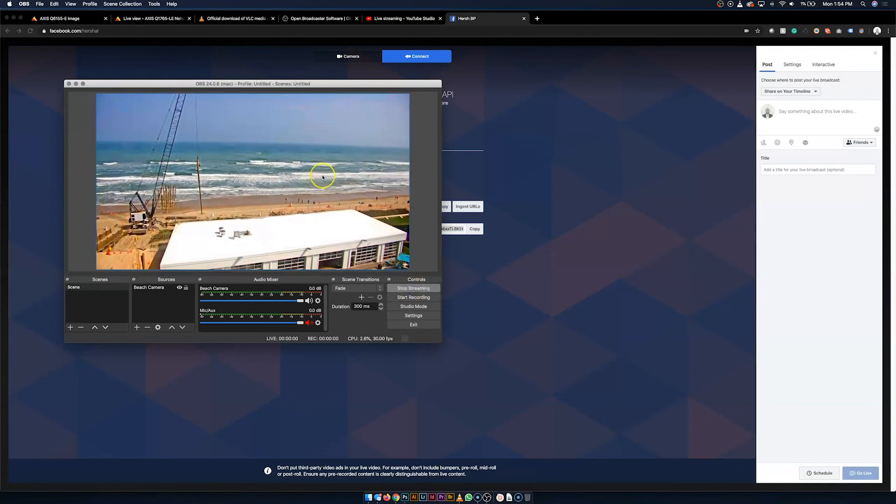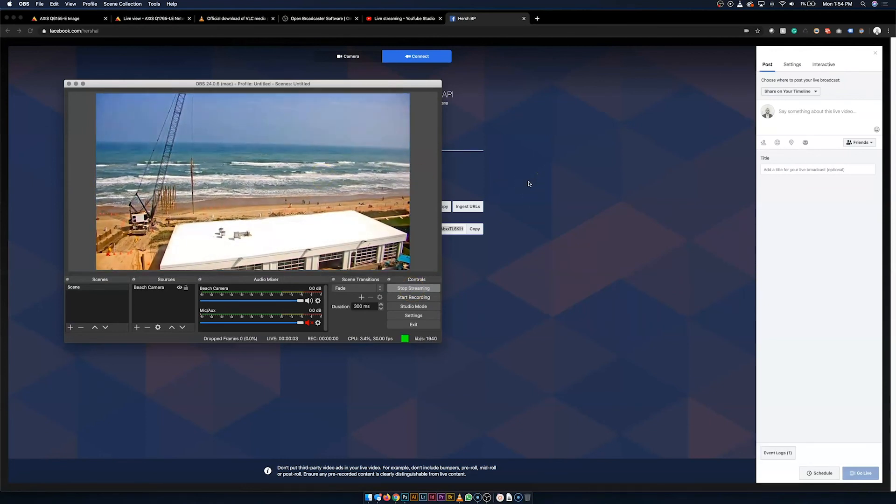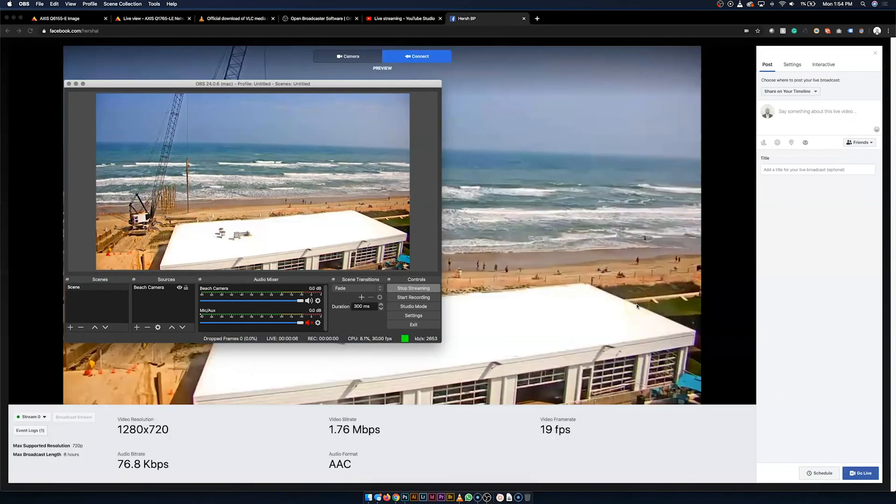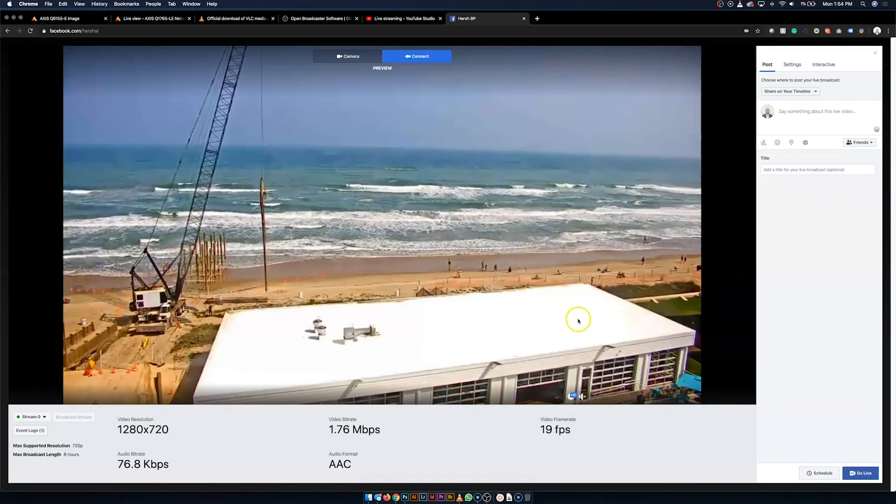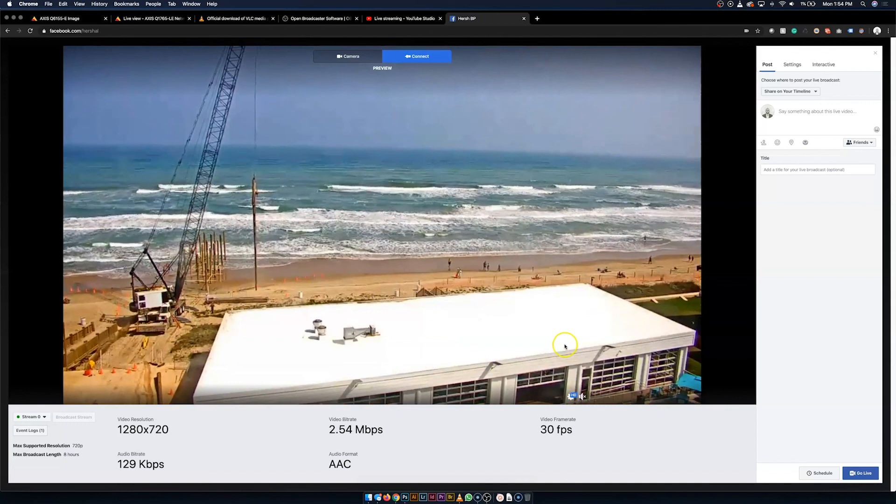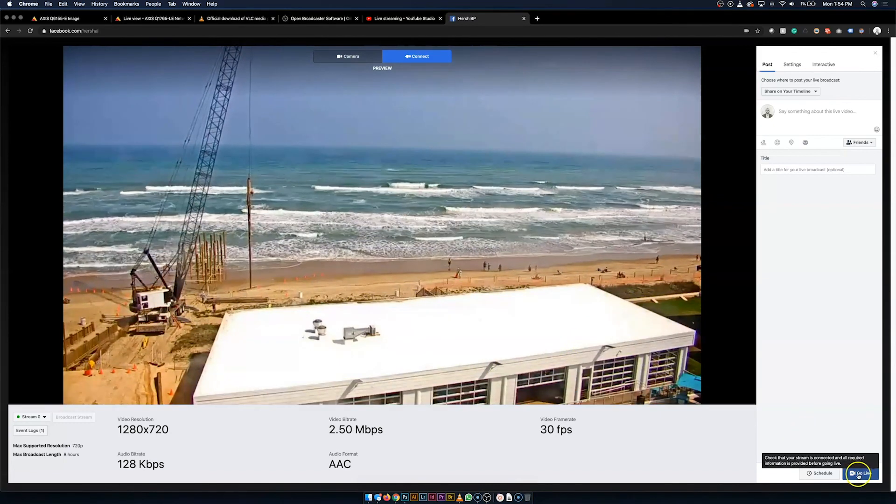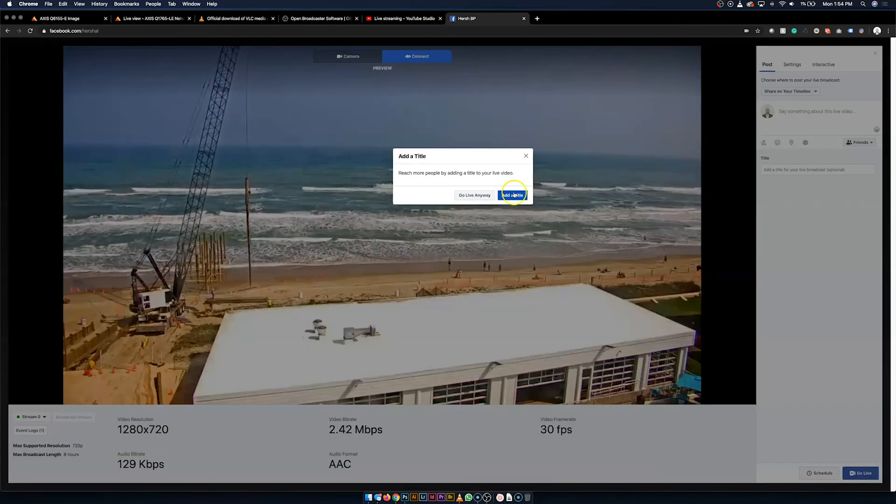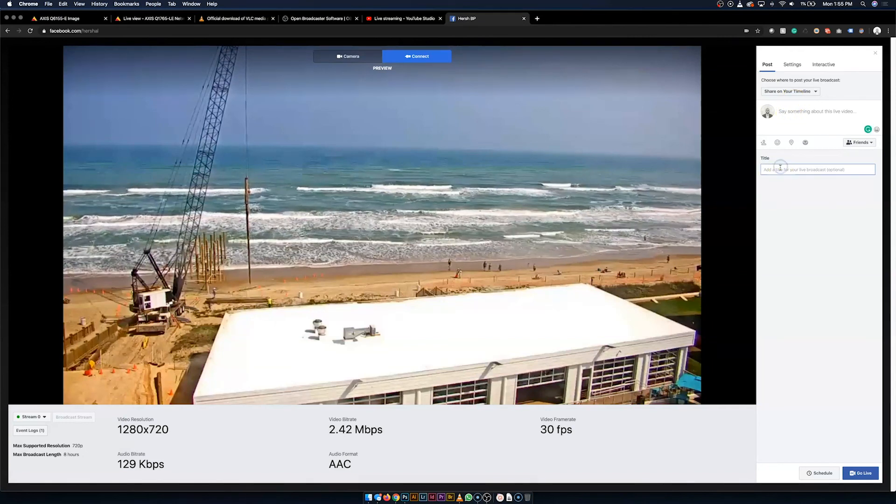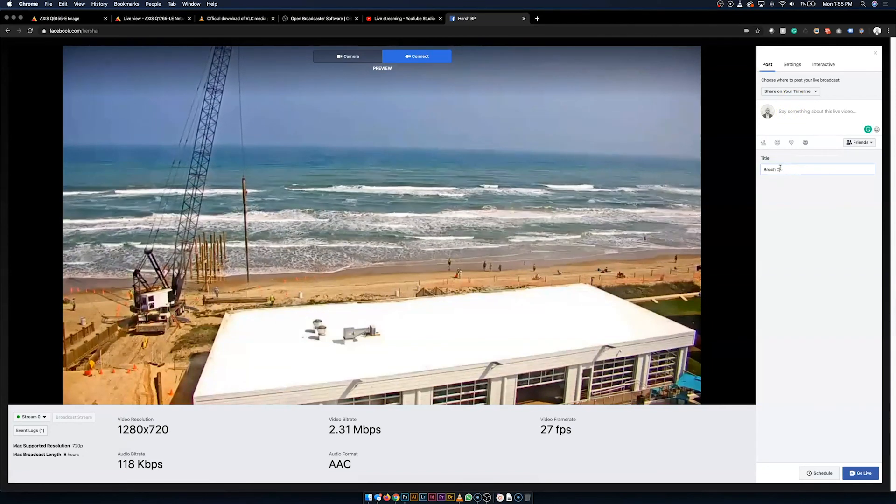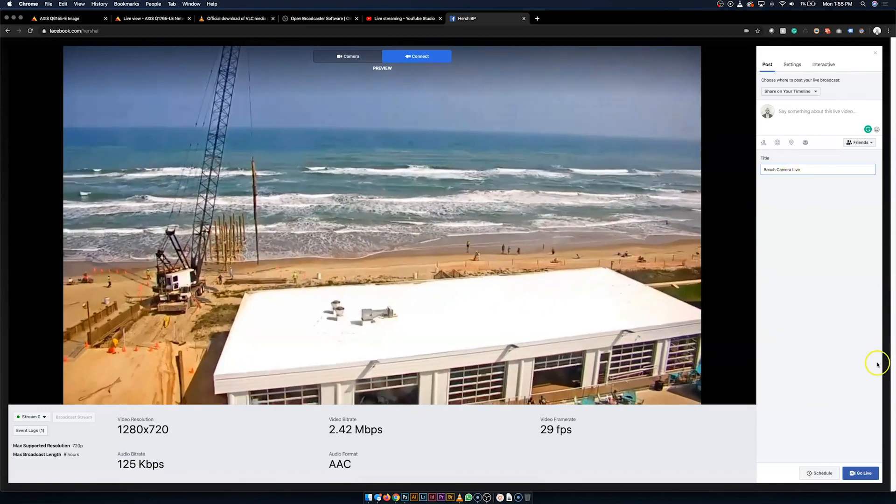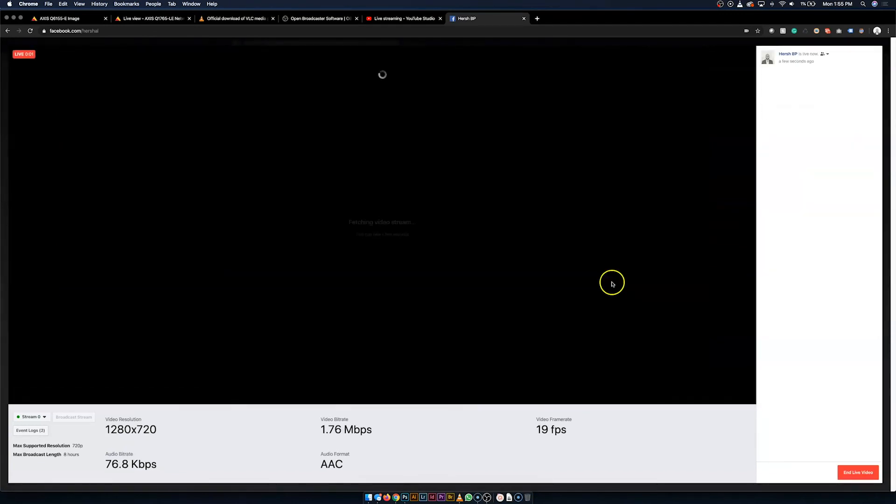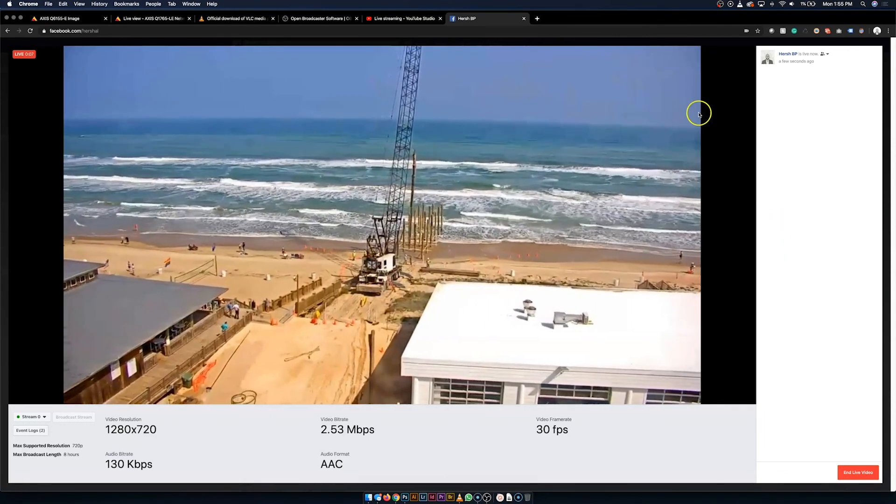And we'll see it pop up right back here when it's ready. There we go. And that was actually much quicker than YouTube. And then all that's left to do at that point is go live. Oh, whoops, forgot to add a title. I'm just going to call it Beach Camera Live again. And there we go.